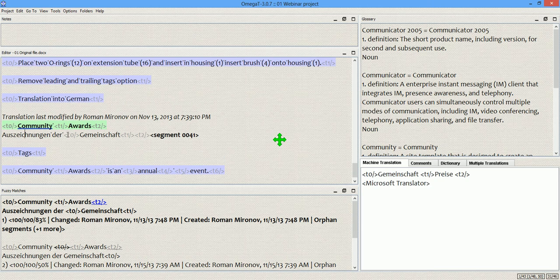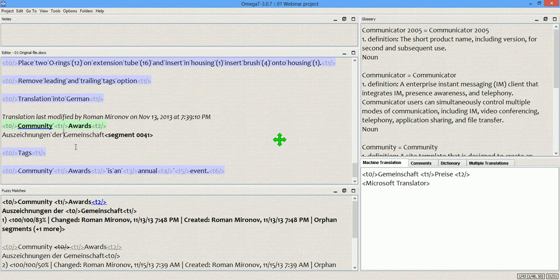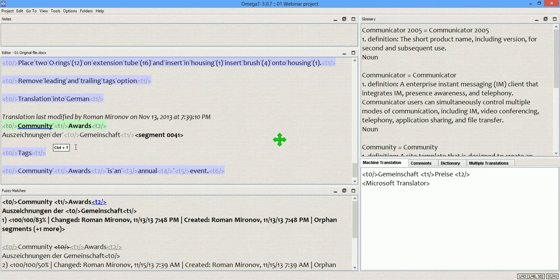And actually, the translation got inserted from the translation memory of the project. So, right now, for the sake of example, I'm going to remove the tags and put them appropriately. So, I'm going to insert the leading tag here, and the closing tags like this.